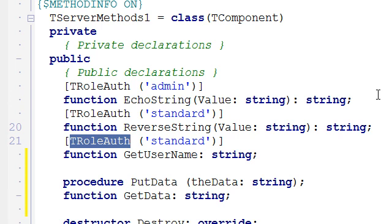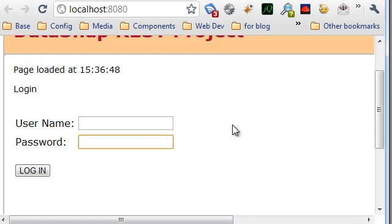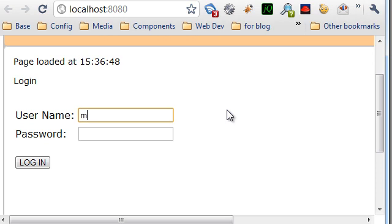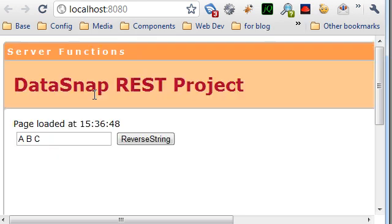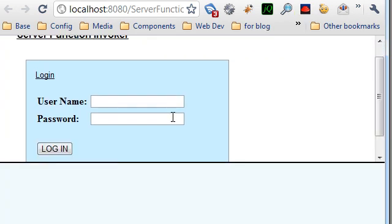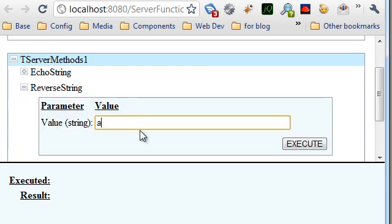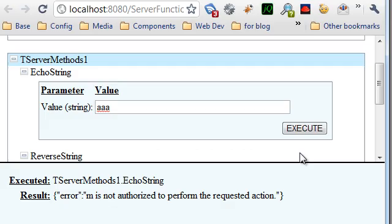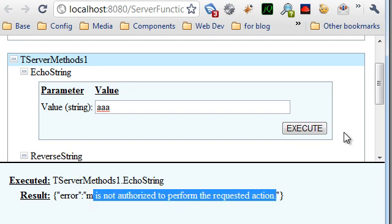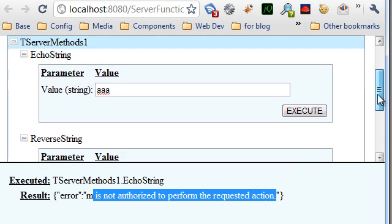In terms of using this application, the browser will automatically present a username and password prompt. Logging in with valid credentials, we can call reverseString. On the other page, if I log in as a regular user, I can call reverseString with 'ASD', but I won't be allowed to call echoString — we get 'user is not authorized to perform the action'. Only if I log in as admin will I be allowed to execute that server-side method.